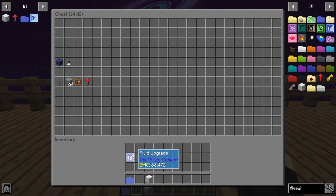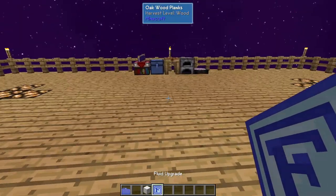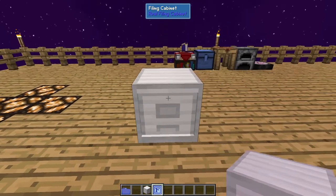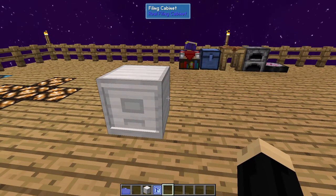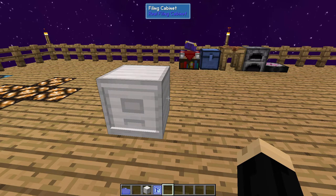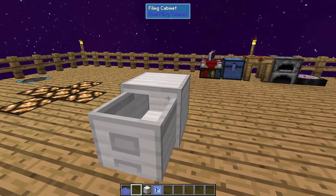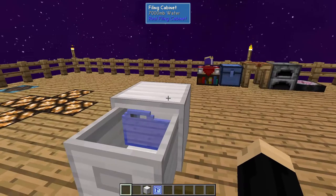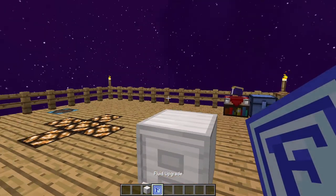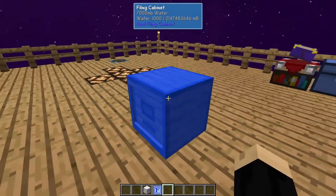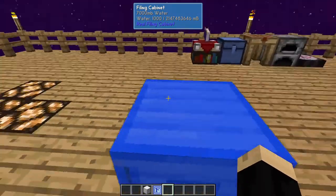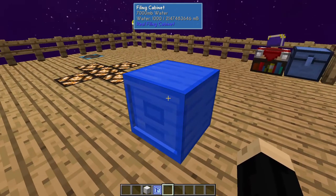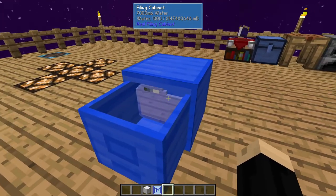We're going to grab ourselves one of the filing cabinets from Real Filing Cabinets and this fluid upgrade. Everything we're doing today does not require any type of RF power source. We're just going to drop ourselves a filing cabinet. You can put this folder in a regular filing cabinet, but it's not going to do anything other than give you a place to store it. But if you take a fluid upgrade and right-click with it, it's going to change this into a fluid filing cabinet, which will act much like a tank itself.